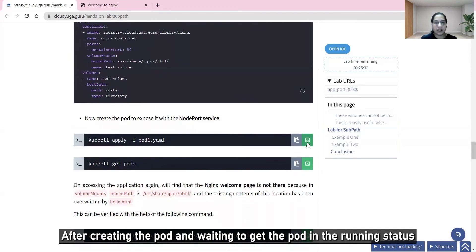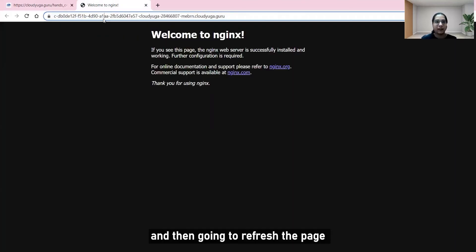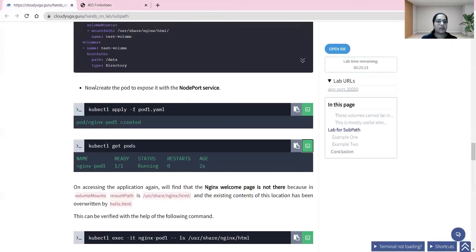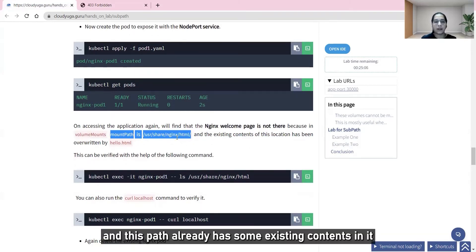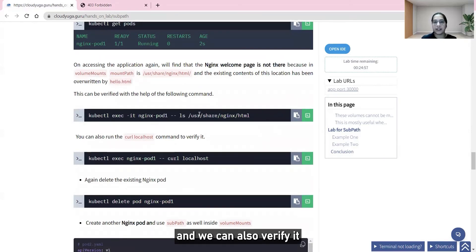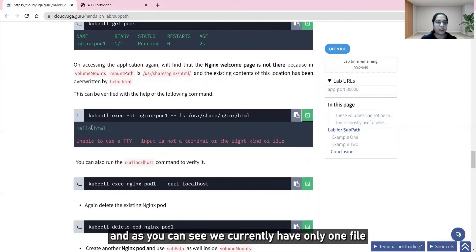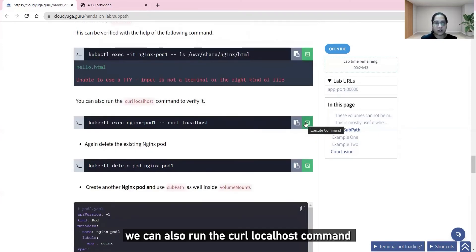After creating the pod and waiting for it to reach running status, I'll access the app and refresh the page. As you can see, we are no longer able to see the default nginx welcome page. This happened because we specified the mount path pointing to a location that already had existing content, which got overwritten by the content of the data directory. We can verify this by running kubectl exec into the nginx pod and going to the mount path location — only hello.html is present.